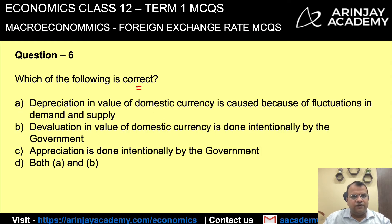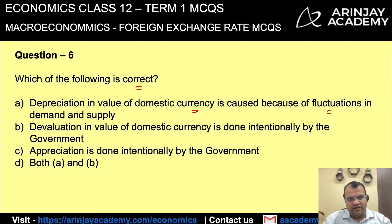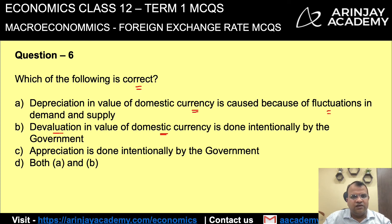Which of the following is correct? Depreciation of domestic currency value is caused by fluctuations in demand and supply — definitely, when demand or supply of currency changes, there is depreciation or appreciation. Devaluation is done intentionally by the government — this is also true. Devaluation cannot be done through market forces of demand and supply; it is done by the government of that country. Therefore the correct answer is both A and B.